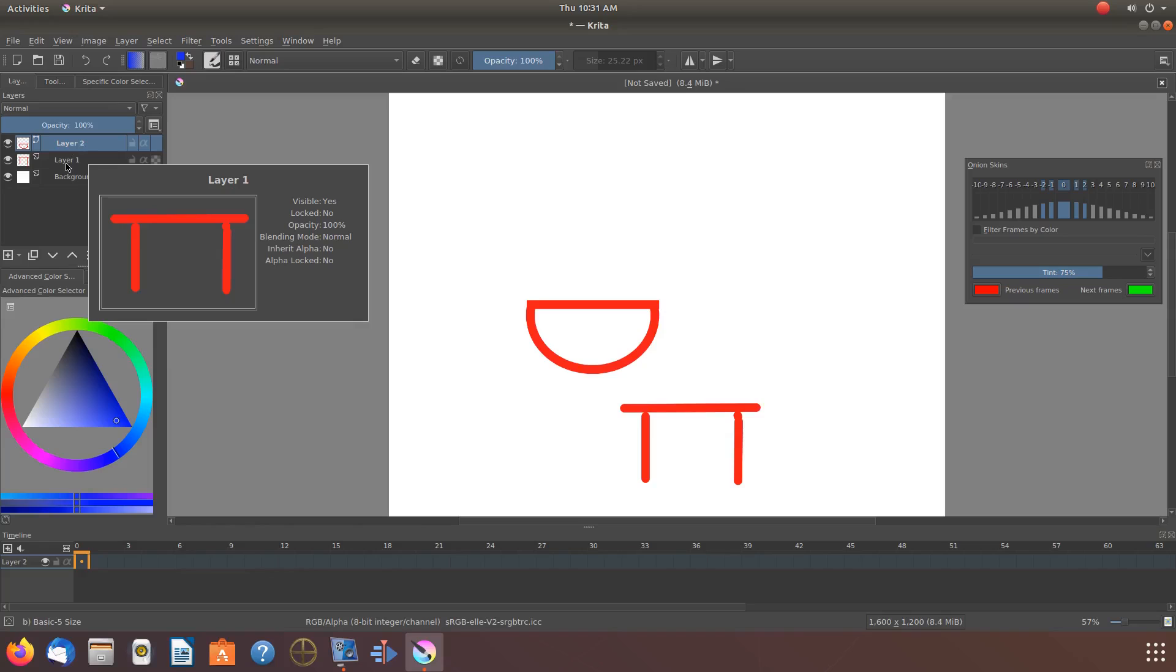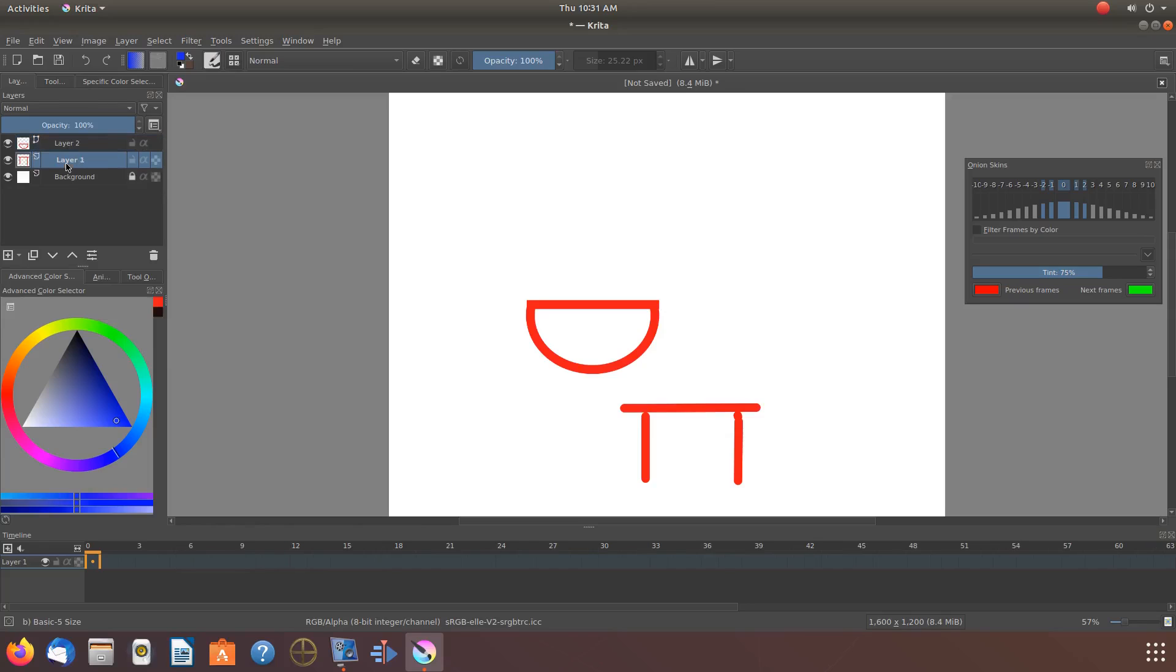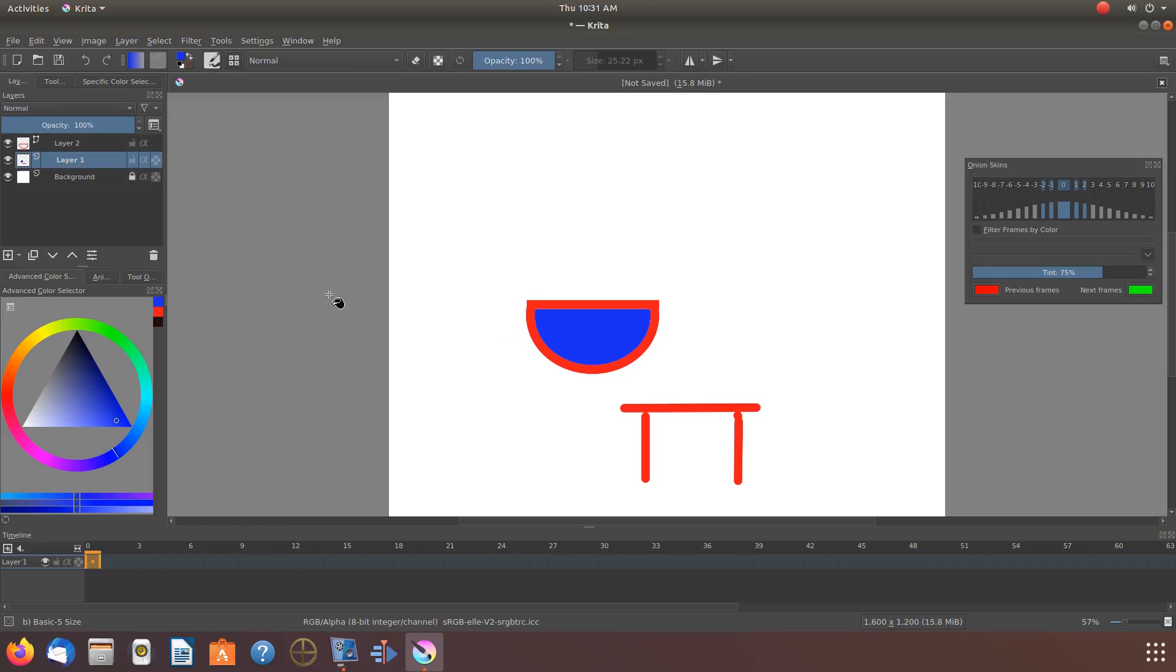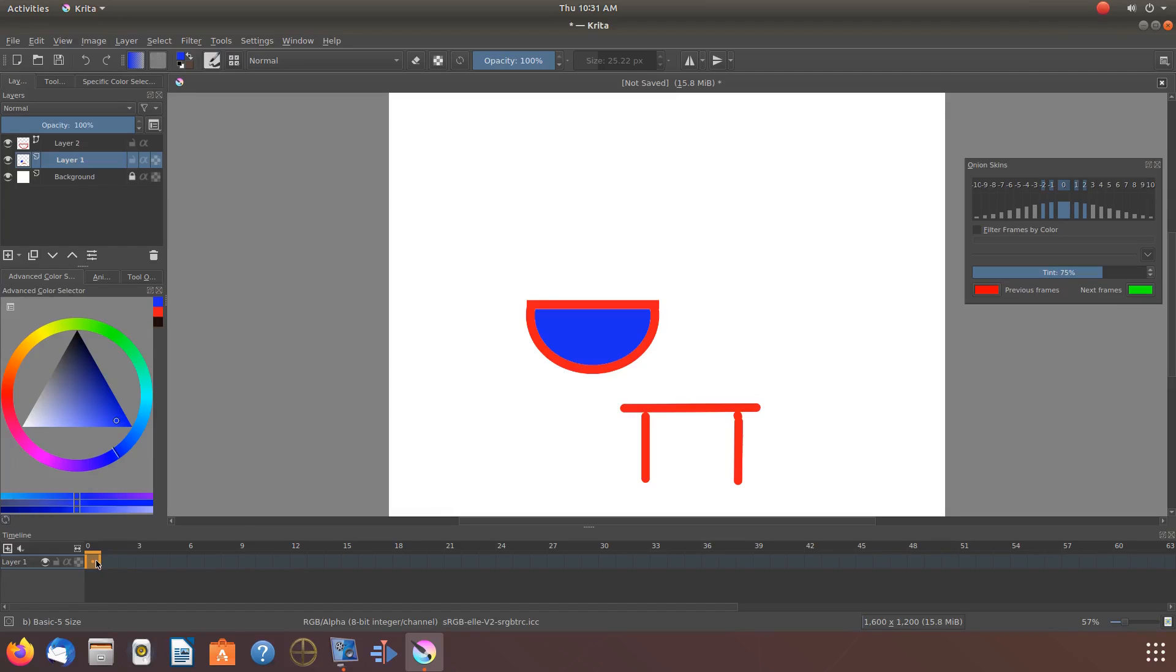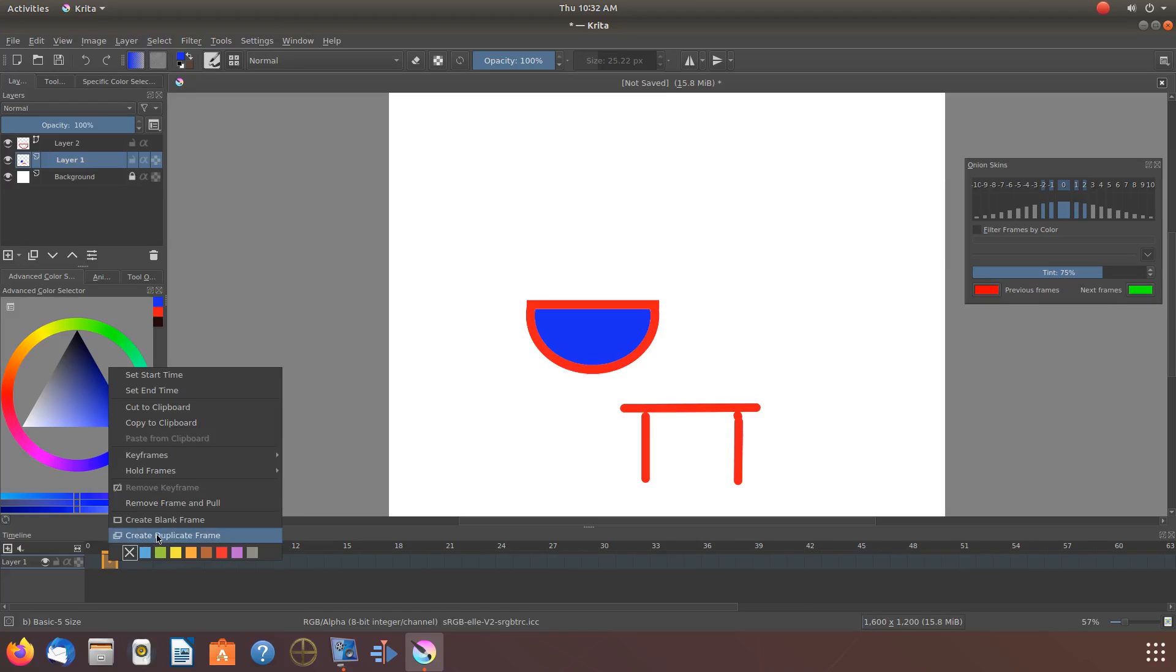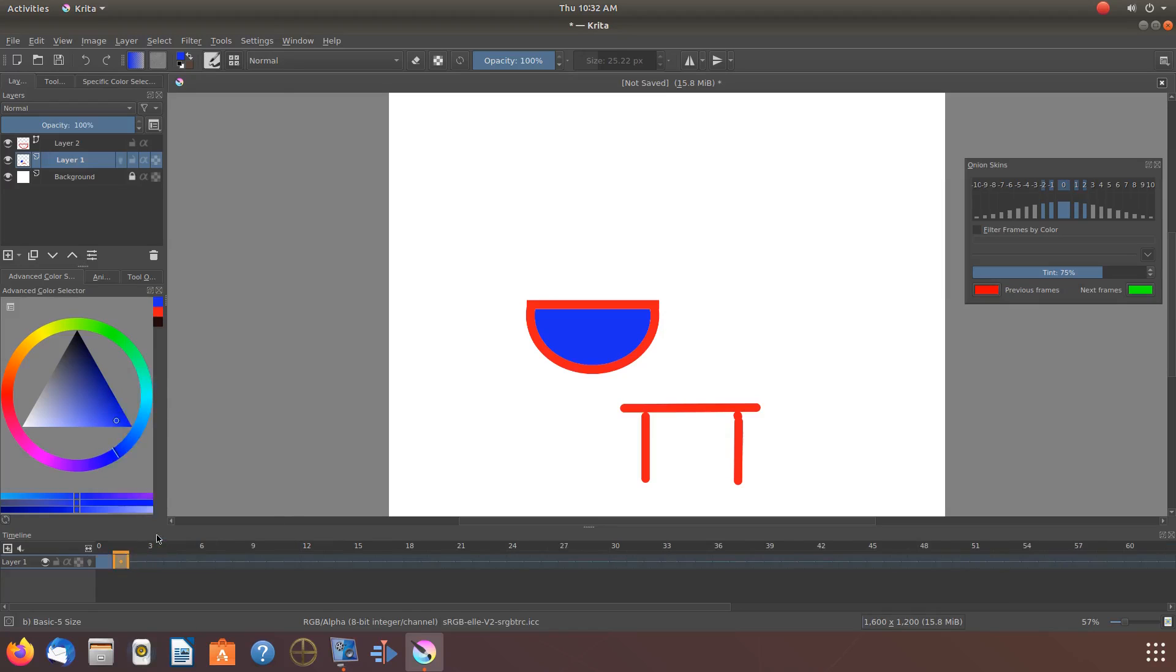Now on the Krita timeline, let us prepare to create some animation. First, we have to create a duplicate frame. Usually, I would create more than one, but for now, I will only create one, so as to show what will occur.